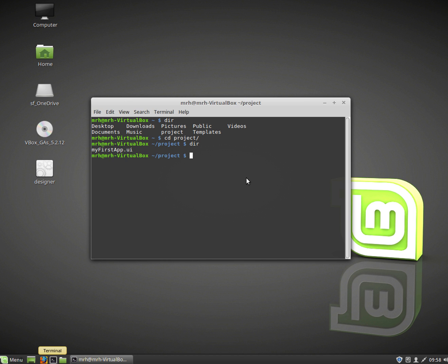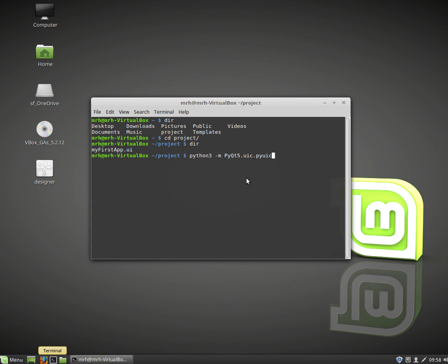So I start off with the command python3. Now in Linux you've got python which is 2.7 and then you've got python3. Now qt5 works in python3 only therefore that's why we use python3. So you do dash m and then pyqt5.uic.pyuic. Okay so that's the module we're going to be running inside Python and that's the one that will convert the UI file into Python code.